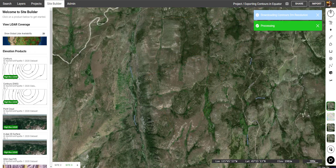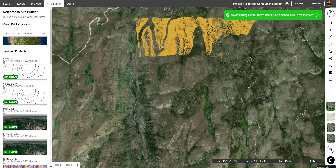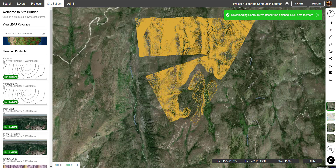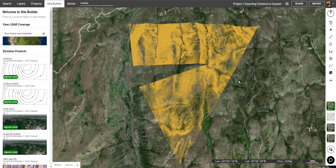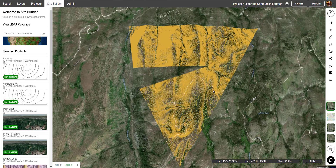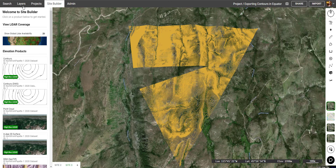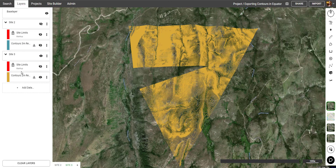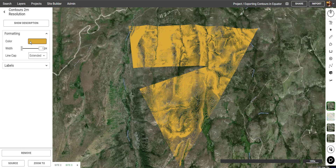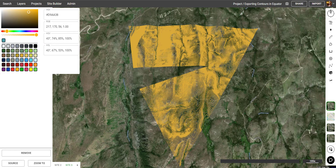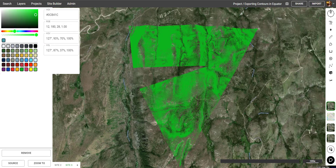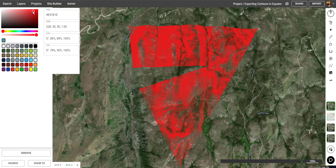After they've loaded, they'll load right into the map. Again, you can click on a line to get more details, with Elevation being the most important one. And we can go into the Layers menu and change the color to either a preset or customize it to our liking.